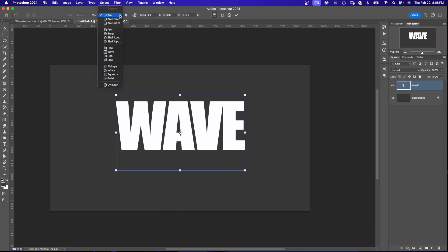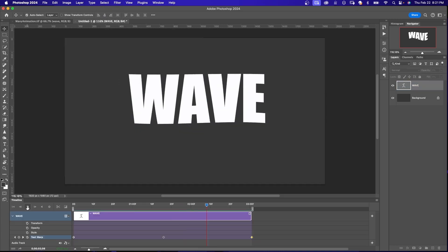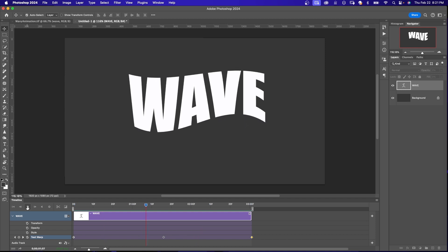I'm going to show you how to create a wavy text effect in Photoshop and I'll show you how to easily animate that text.